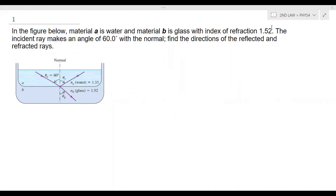Today I will be discussing some examples on word problems involving the laws of reflection and refraction. For the first example, in the figure below, material A is water and material B is glass with an index of refraction of 1.52. The incident ray makes an angle of 60 degrees with the normal. Find the direction of the reflected and refracted rays.